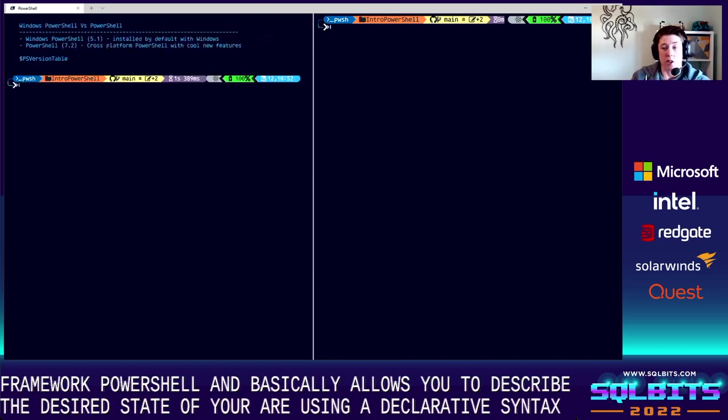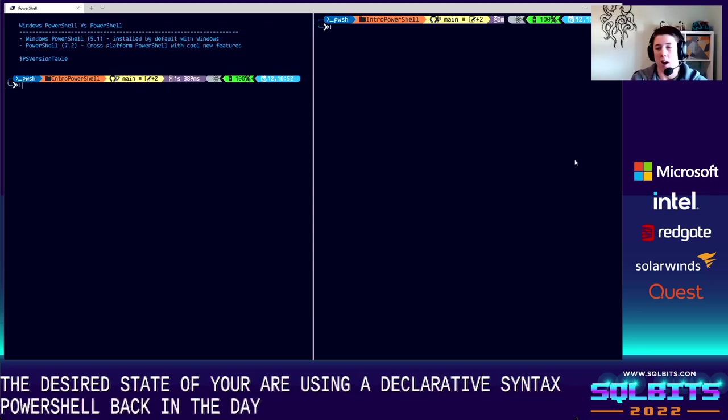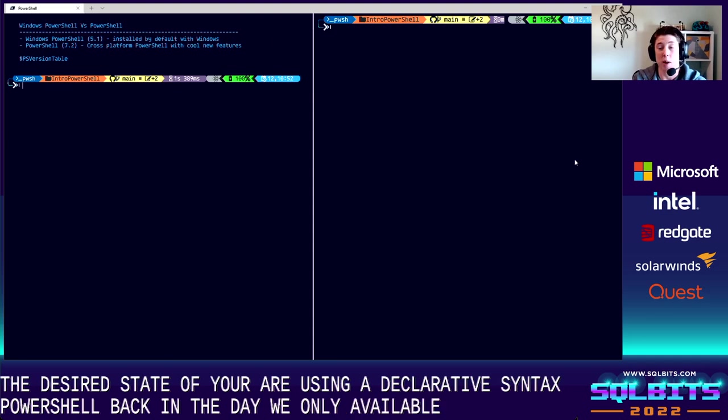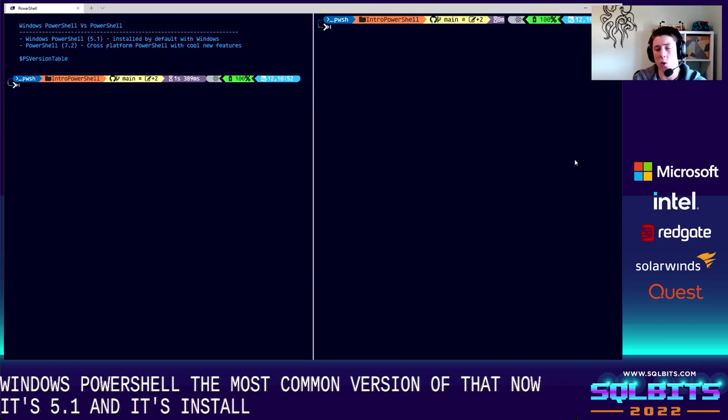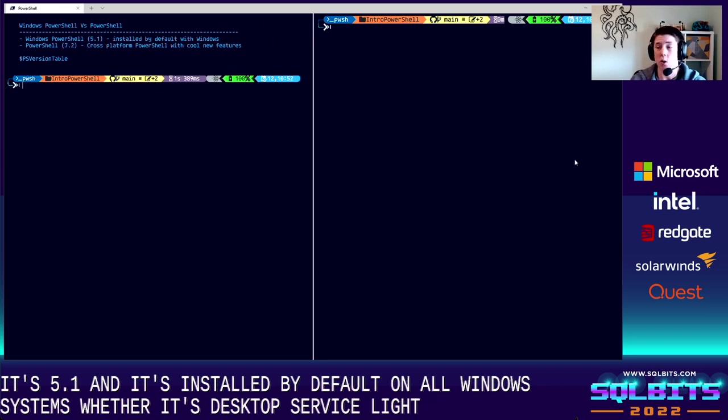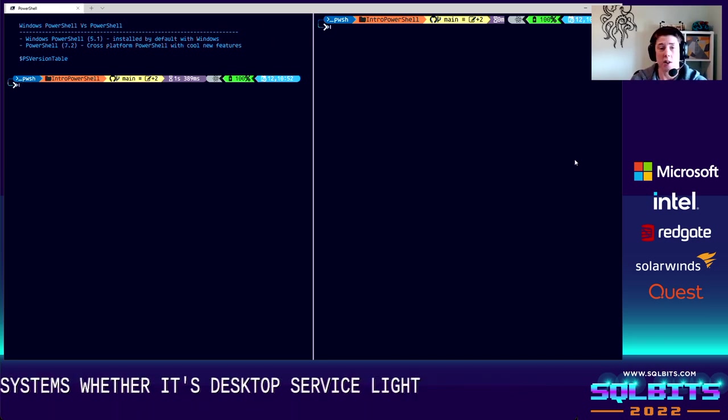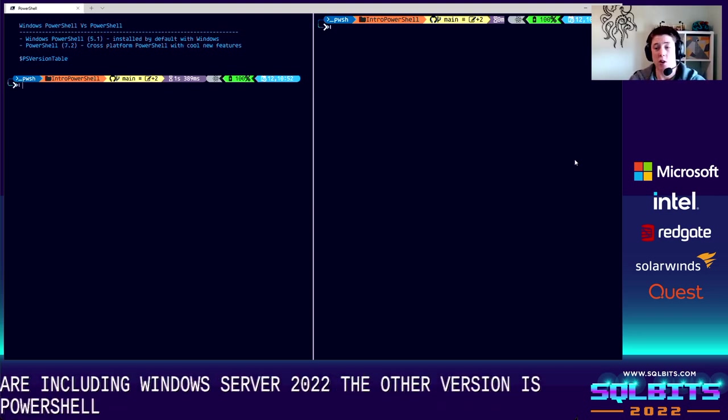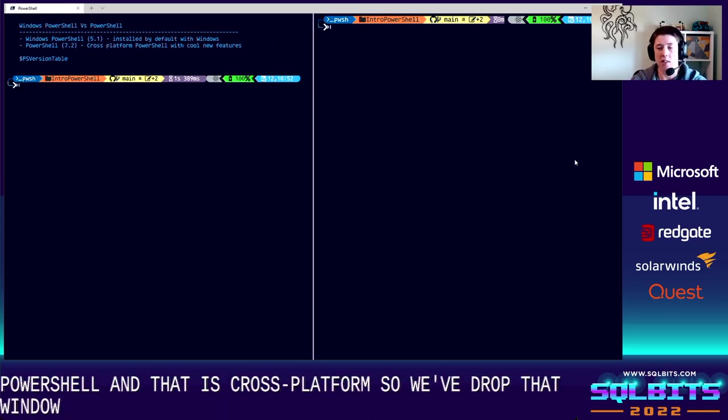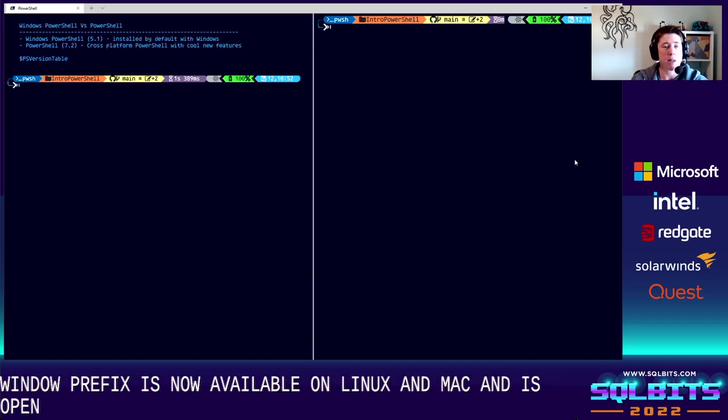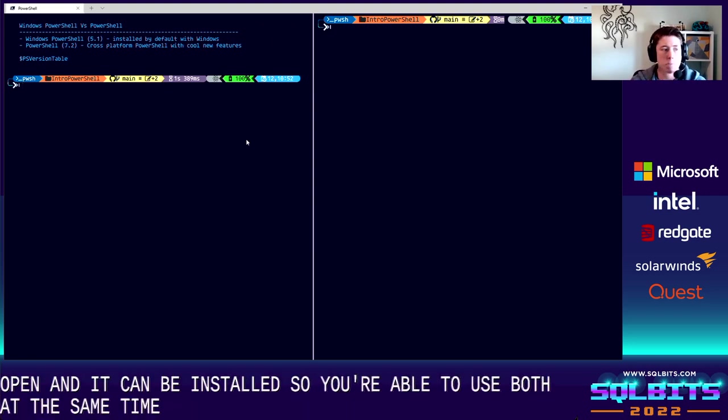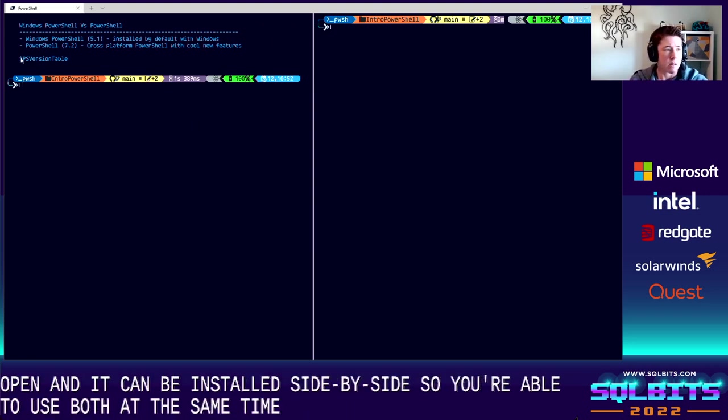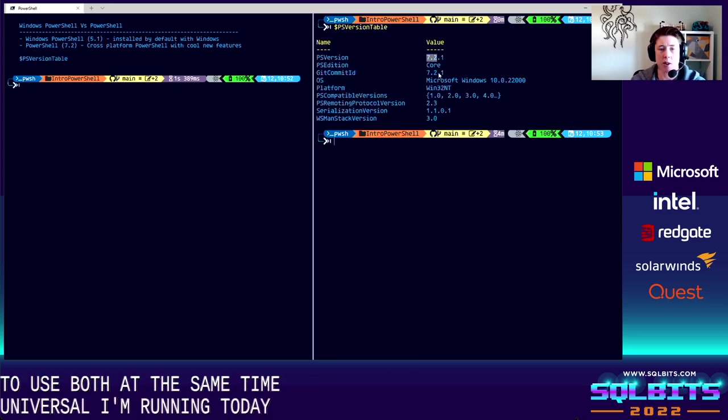So there are a couple of different versions of PowerShell. Back in the day, we were only available to have Windows PowerShell. The most common version of that now is 5.1, and it's installed by default on all Windows systems, whether it's desktop service versions like Windows 10, Windows 11, or server versions, including Windows Server 2022. The other version is PowerShell, and that is cross-platform. So we've dropped that Windows prefix. It's now available on Linux and Mac, and is open source. And it can be installed side-by-side with Windows PowerShell. So you're able to use both at the same time. If we take a look at PS version table, you can see the version I'm running today is 7.2. So I'm on just PowerShell.